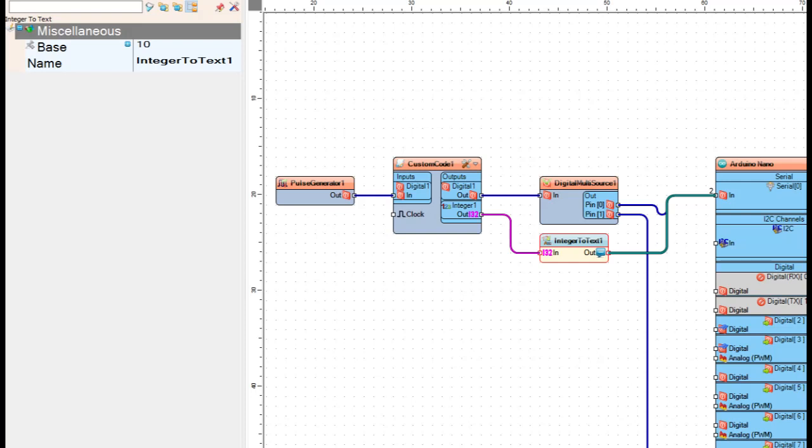Wire it in between the custom code integer out and the output from the integer to text. Wire it right straight to the serial monitor. Going in, all this is going to do is going to show a true or false, and then it's going to display the integer count and turn the builtin LED on and off on board.